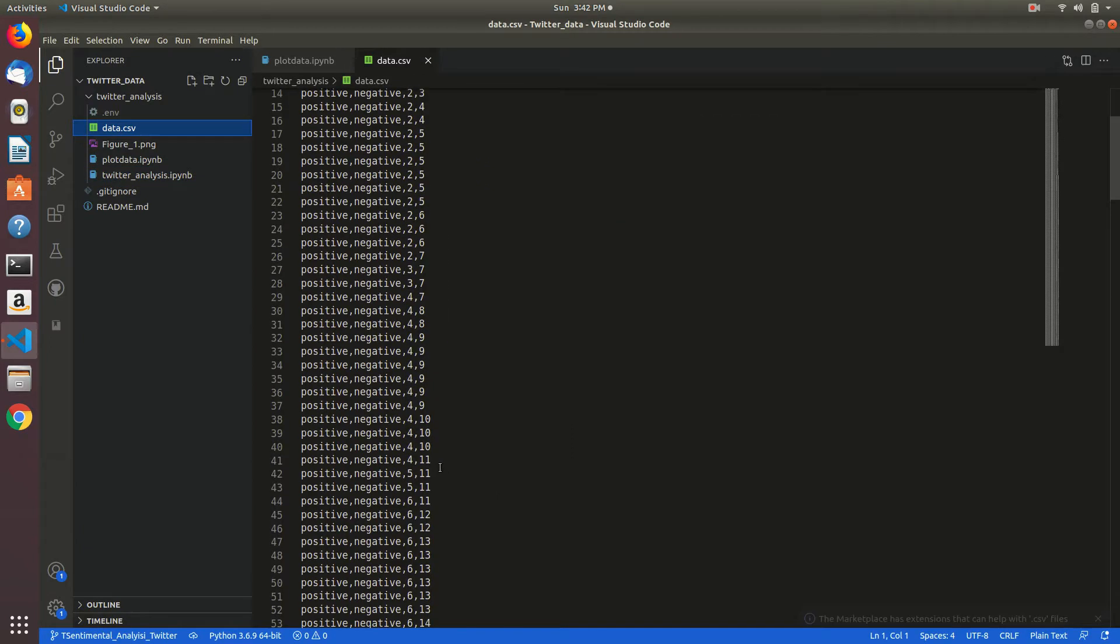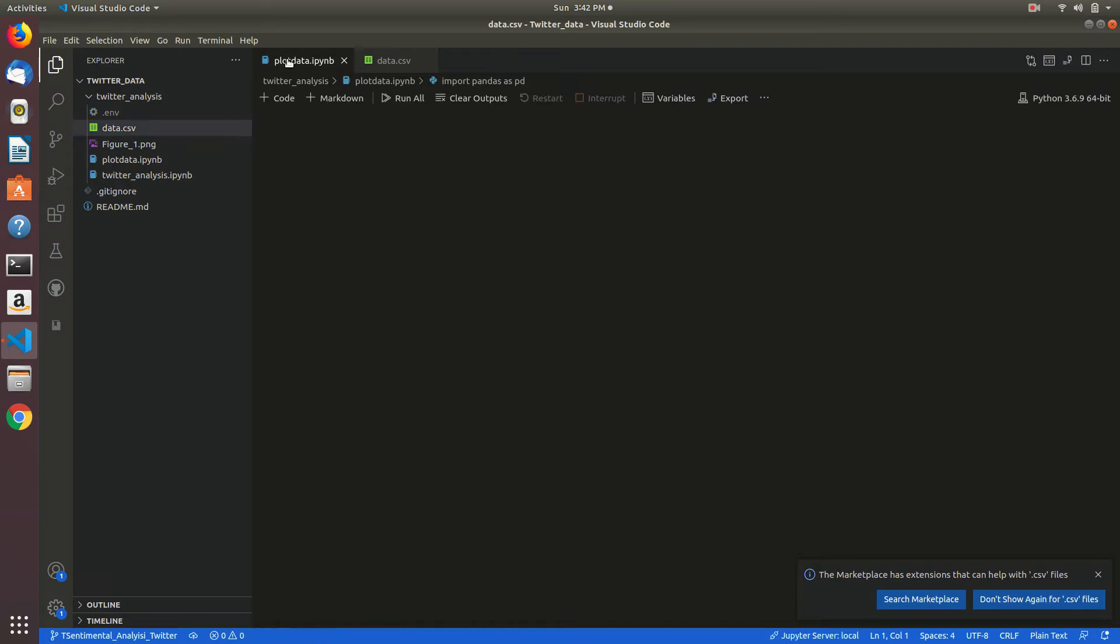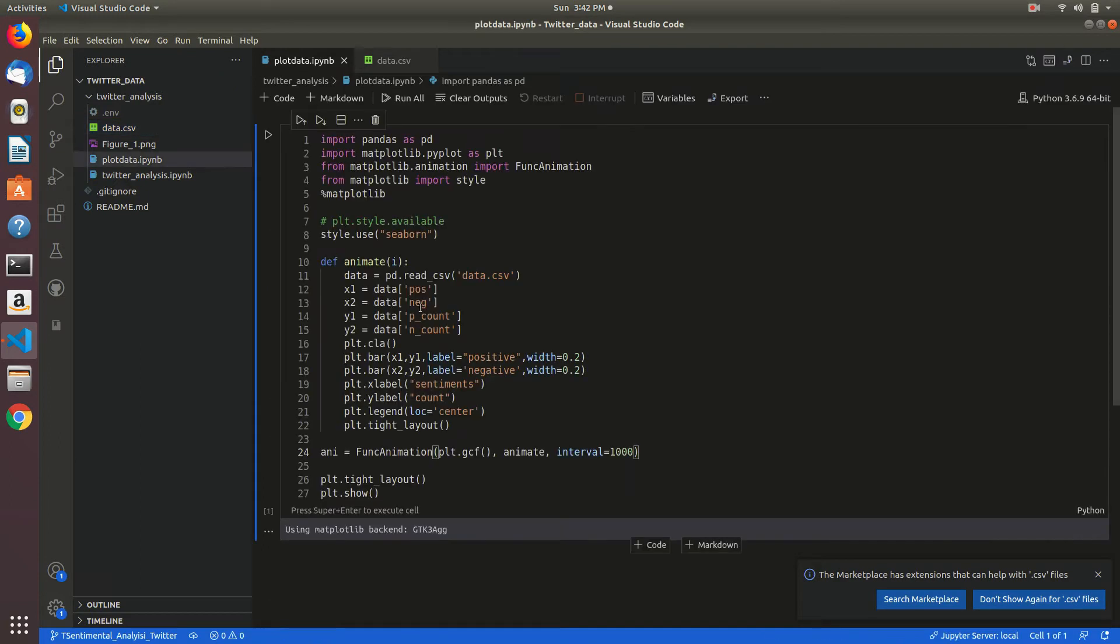These are my values writing into the CSV file. This is my plotting by taking x1, x2 as axis—positive, negative, p_count, n_count. I am labeling x1 bar plot as positive and the other bar plot as negative.